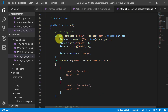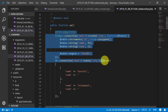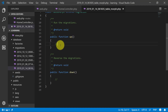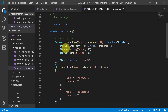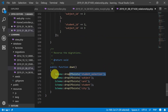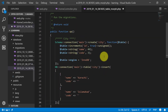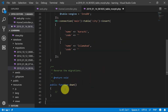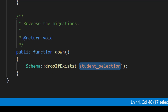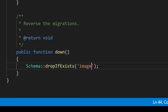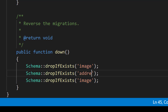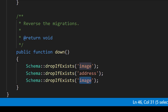Let's open our previous migration, copy these lines, and paste them in the up function. We will also copy the drop if exists line and paste it in the down function. The first table is image, the second table is address, and the third table is contact.